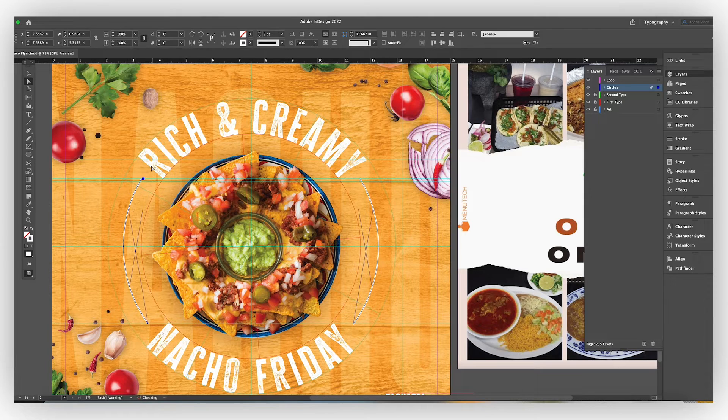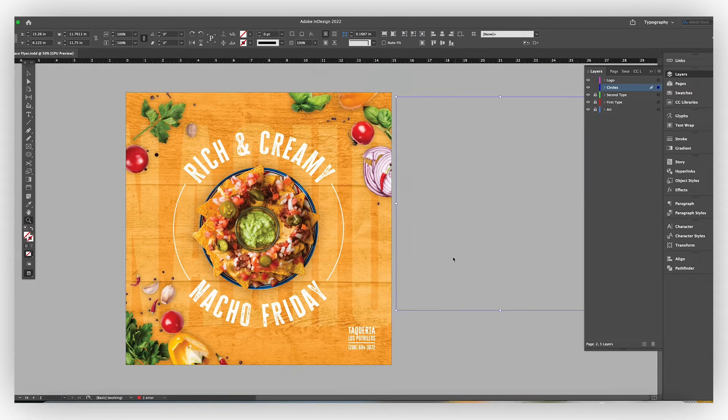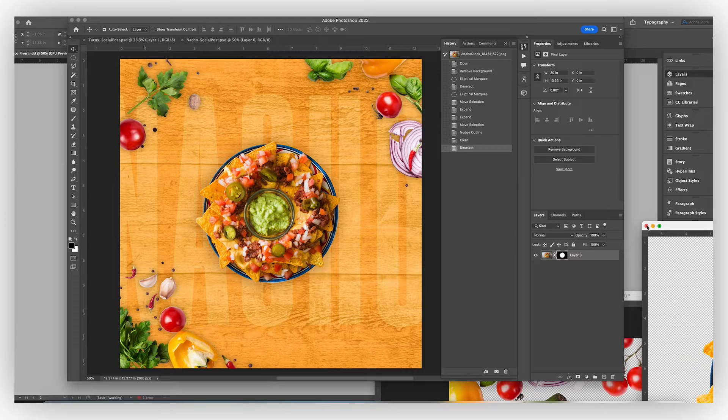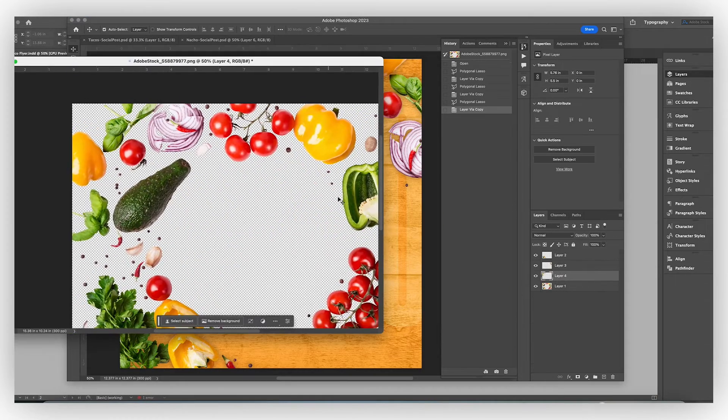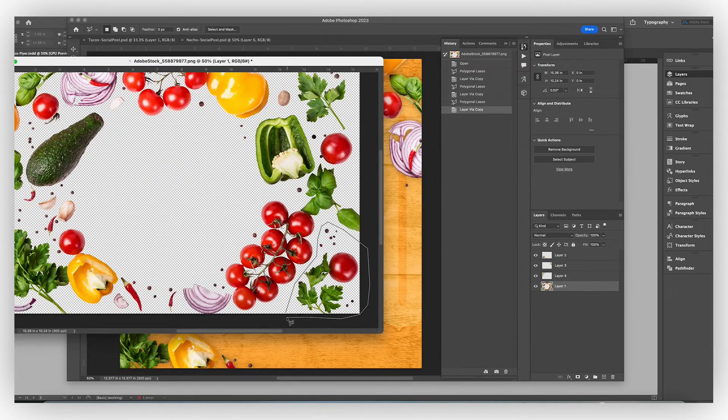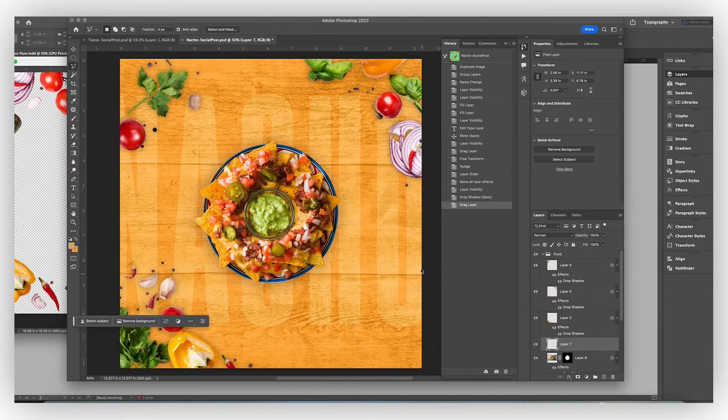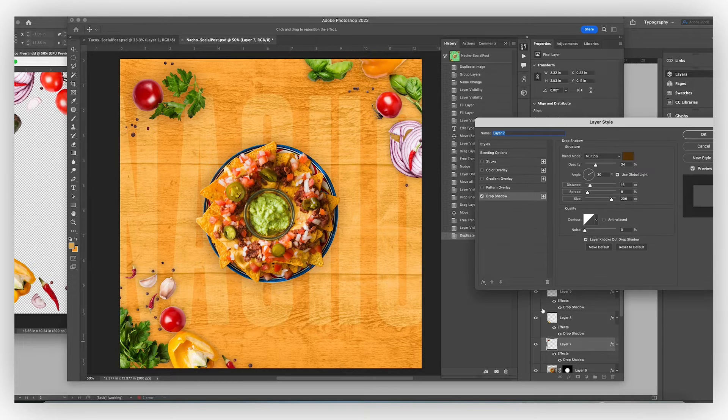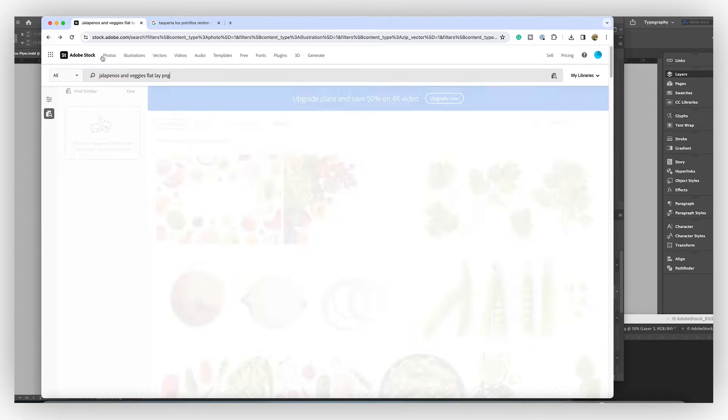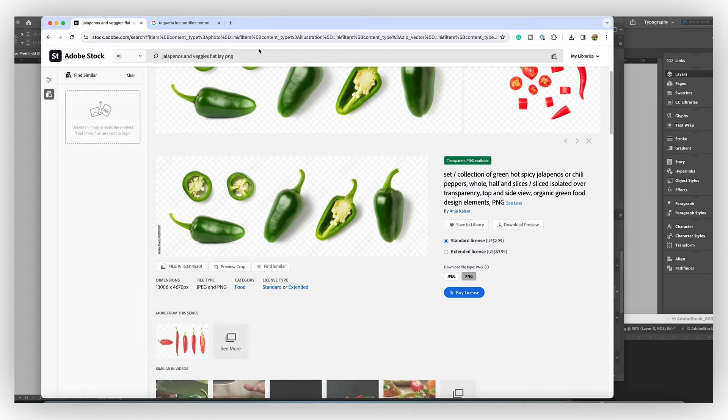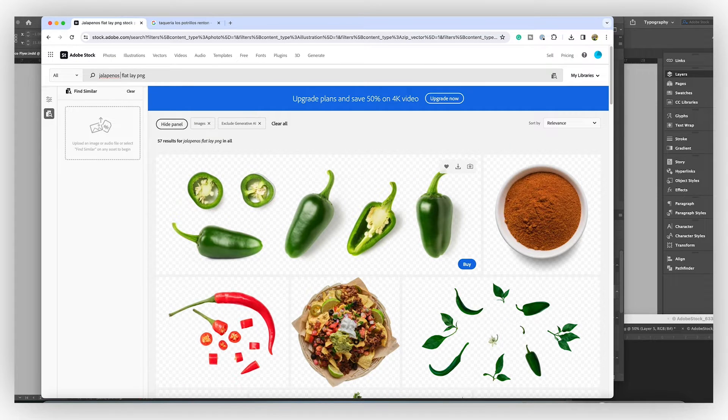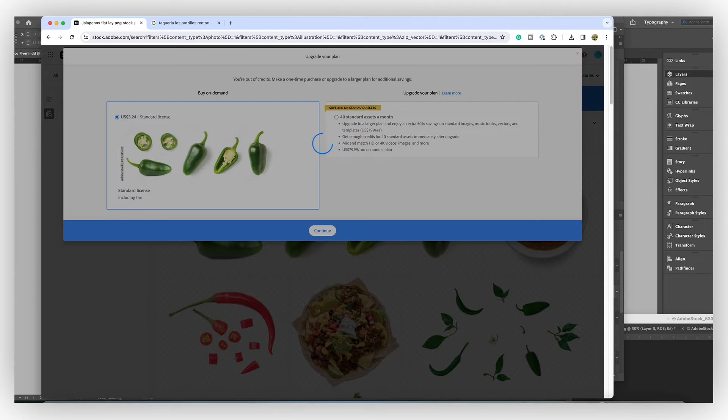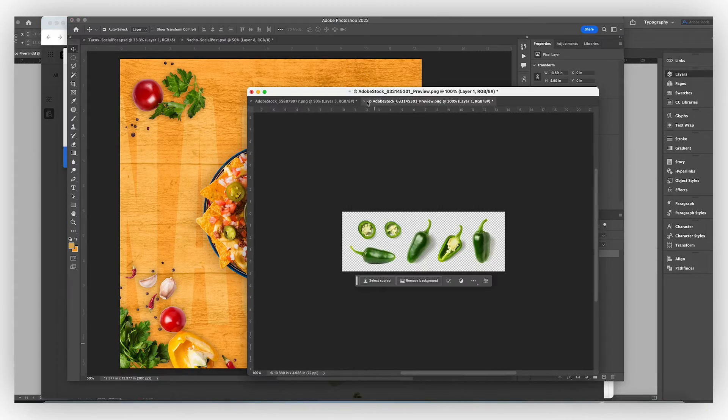I'm going to be using some other aspects from that original stock image that we got for the Taco Tuesday one so that I can shake up some other vegetables and use some other elements without having to buy a new one because there's a lot of similarities in the vegetables that are in the tacos and the nachos. The only thing I'm going to have to find are some jalapenos because that's a big feature in these nachos right on top.